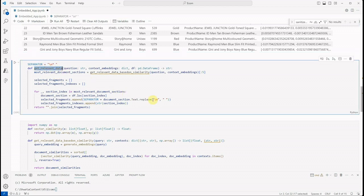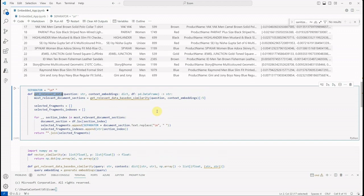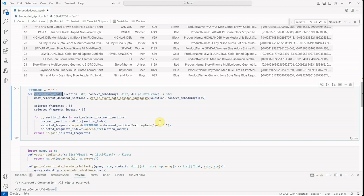And then the next function is get_relevant_data. Like I said, there are scenarios—it may be the case that your CSV is too huge. In that case we cannot pass the entire CSV to LLM because of token constraint and the pricing constraint. So in that case you just need to filter your data based on the relevancy.